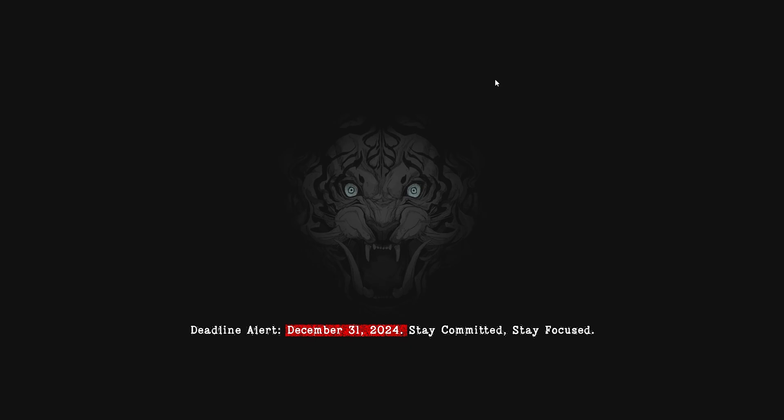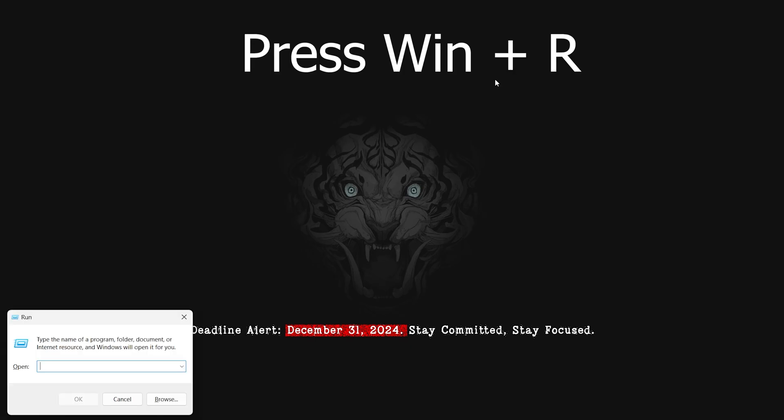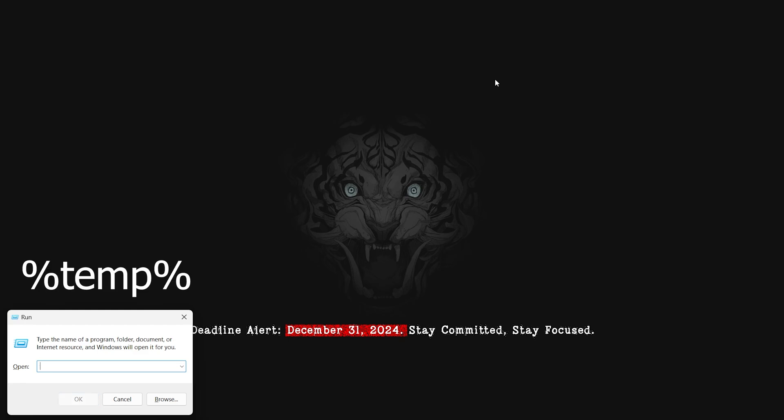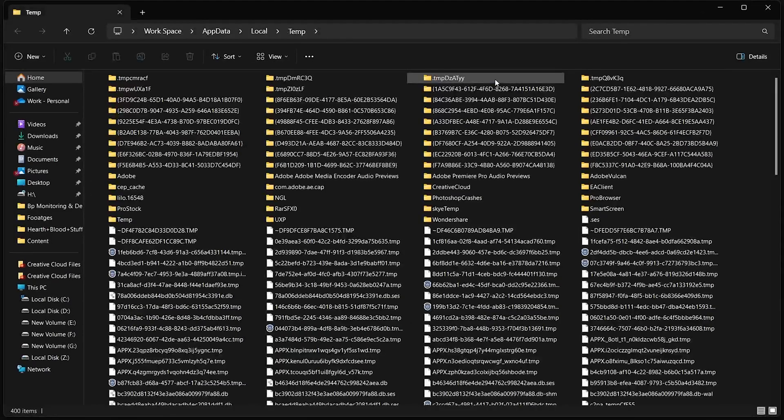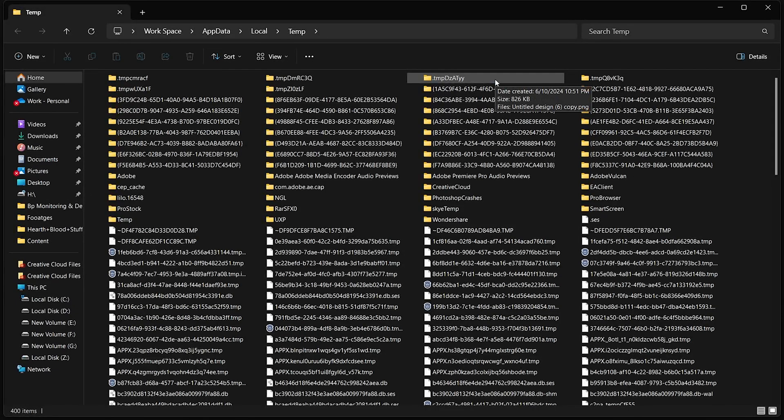First, press the Windows and R keys together to open the Run Dialog box. In the Run Dialog, type this command and hit Enter. This command will take you to a directory filled with temporary files.